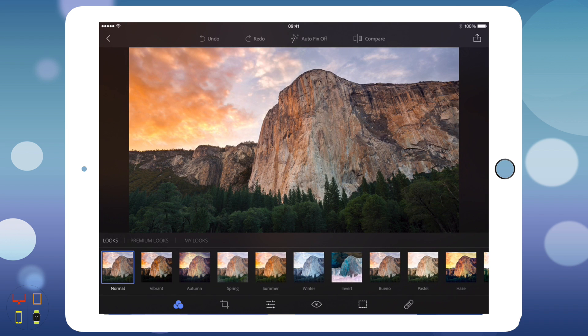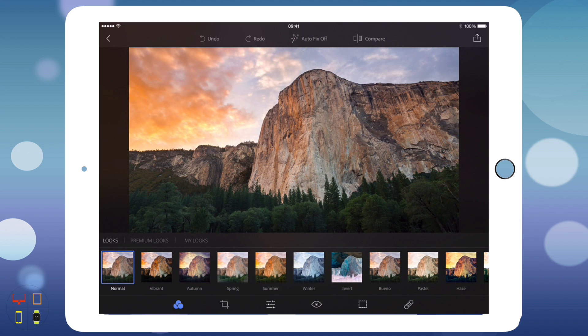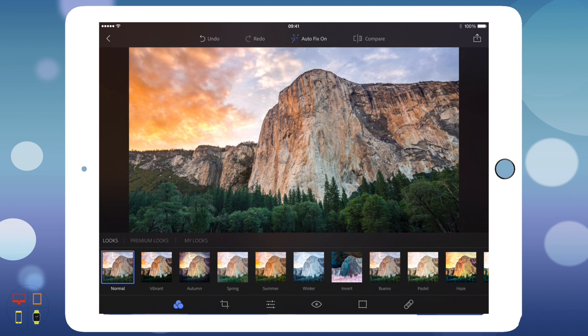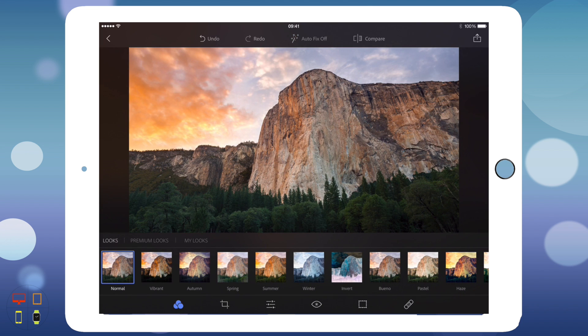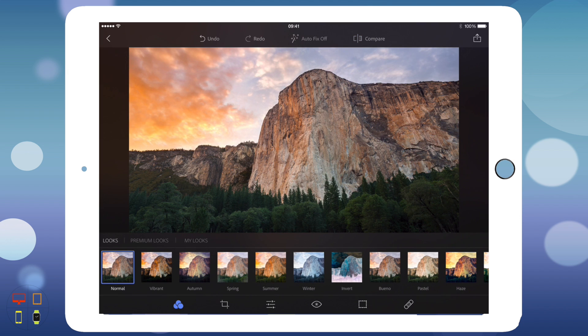Now I've got my editing interface. At the top, a few buttons you might need to familiarize yourself with are the undo button, the redo button, autofix off, autofix on, and you can compare it. I'll show you that compare feature later on in the video.